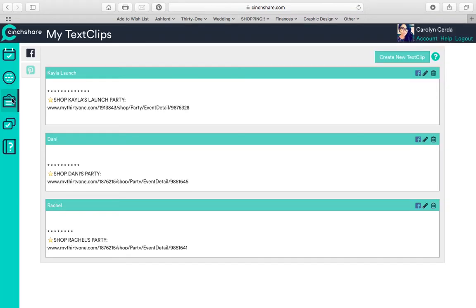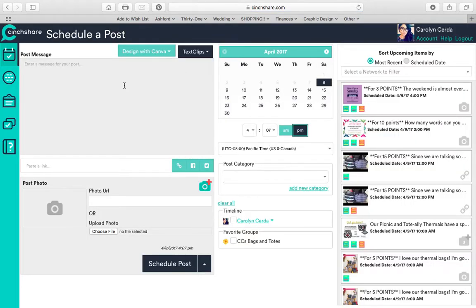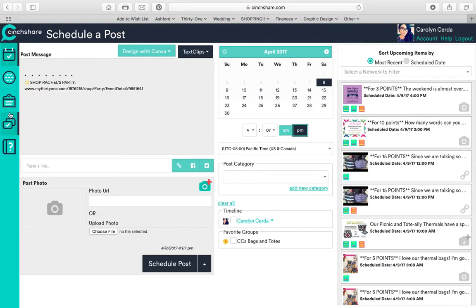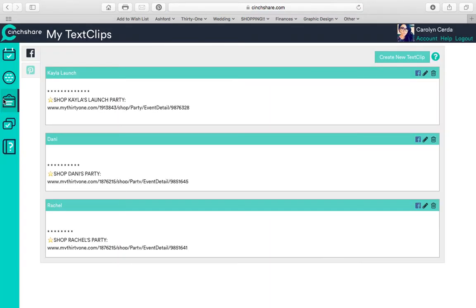If I click here, it takes me to text clips. So remember when I was here and I was writing my post, and I clicked text clips, and I said I wanted to say that, because let's say every post I do, I want it to post the link to the party, I don't have to keep copying and pasting the party link, it's already saved.